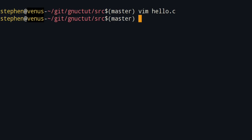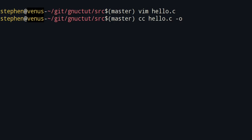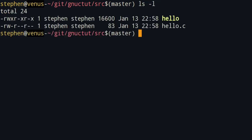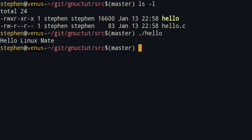Now we can save our file and compile it. To compile a C source file, we use cc, specify the source file name which is hello.c, use -o to specify the output file, and give it the name hello. And there's the file — we can run it. As you can see, the program works.